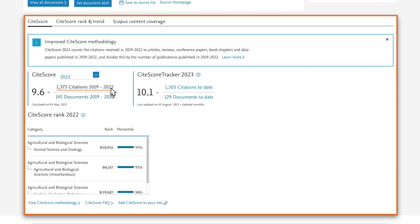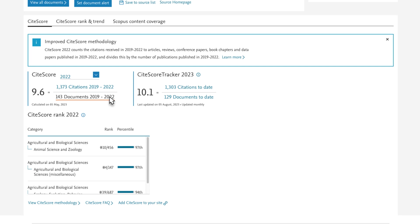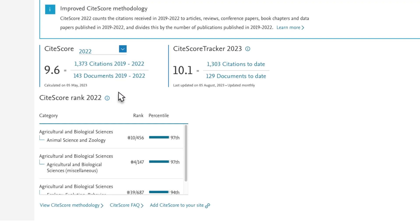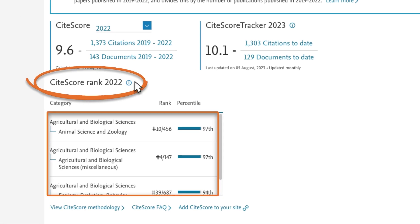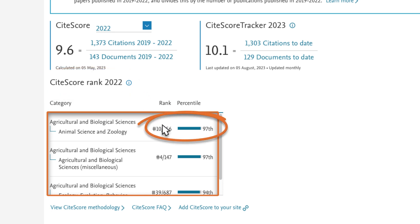You can access lists of both the citing documents and the documents published. You want more context for the 2022 value, so you view CiteScore Rank, which is shown below the CiteScore formula. Mammal Review is ranked number 10 of 456 titles in the subject area of Animal Science and Zoology, sitting in the 97th percentile, or the top 3%, for this subject area.